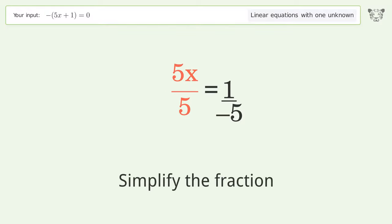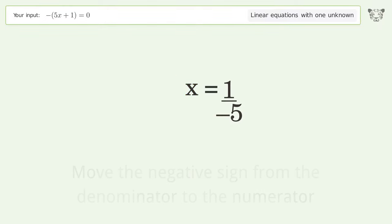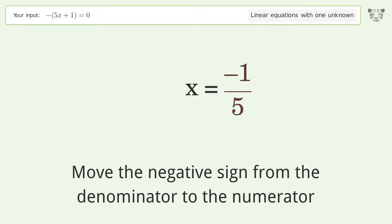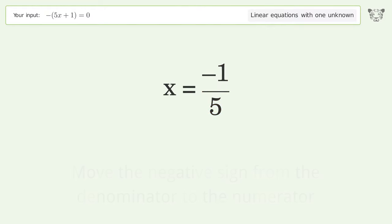Simplify the fraction, then move the negative sign from the denominator to the numerator. And so the final result is x equals negative 1 over 5.